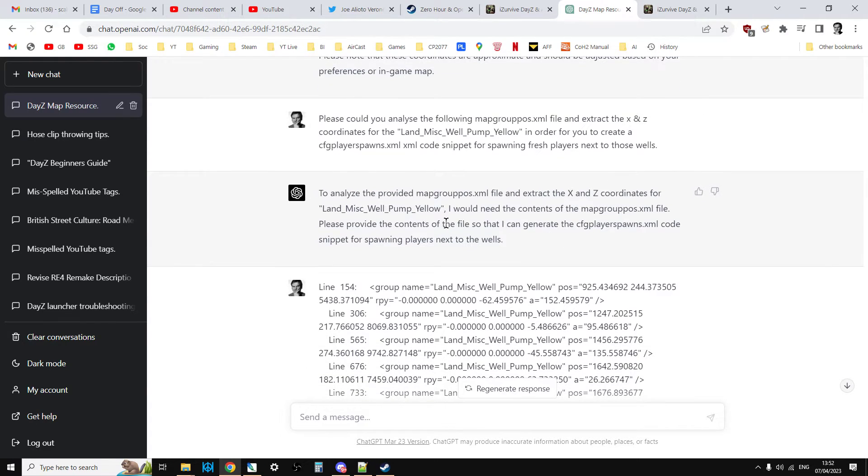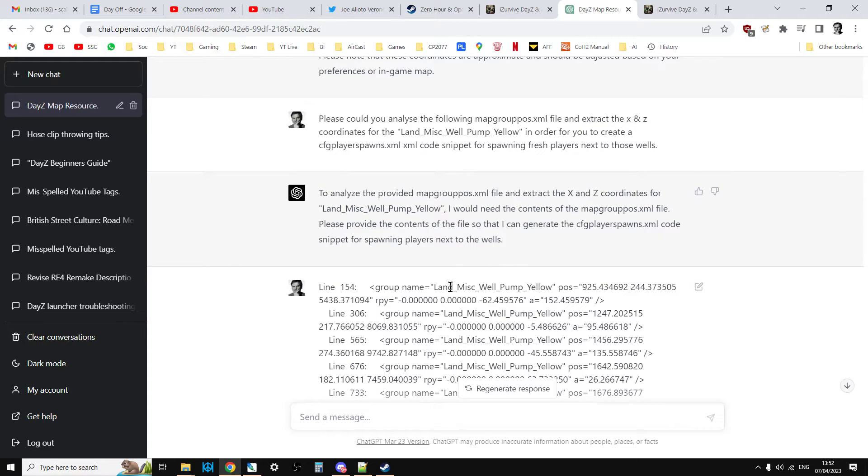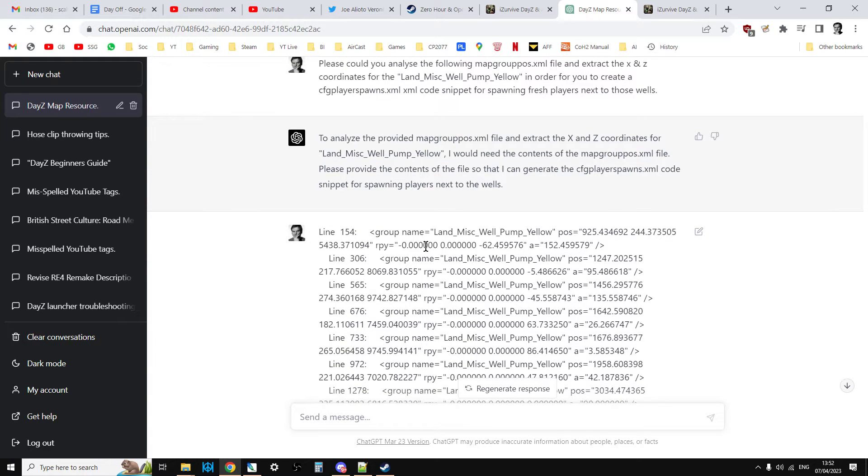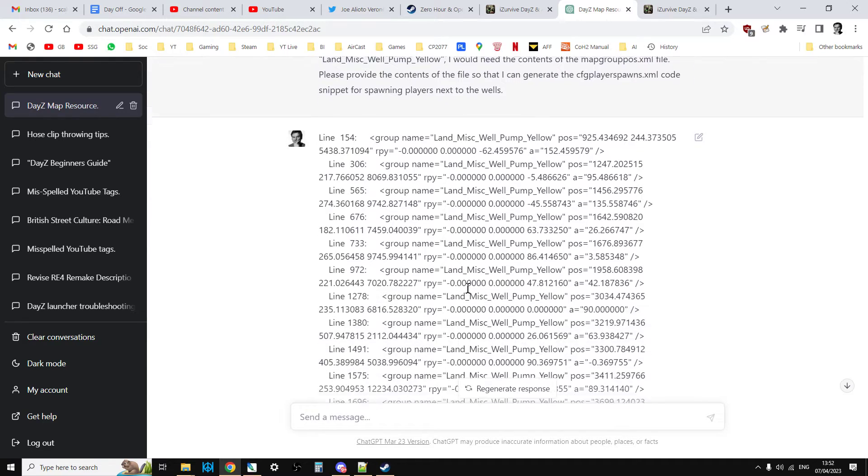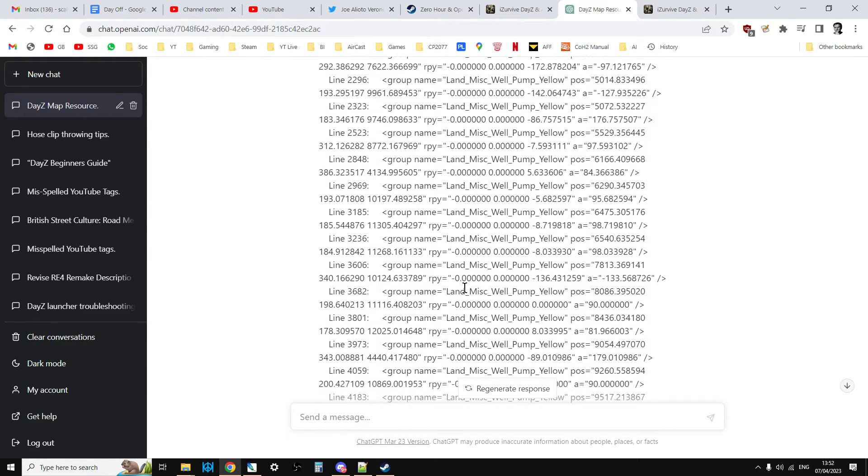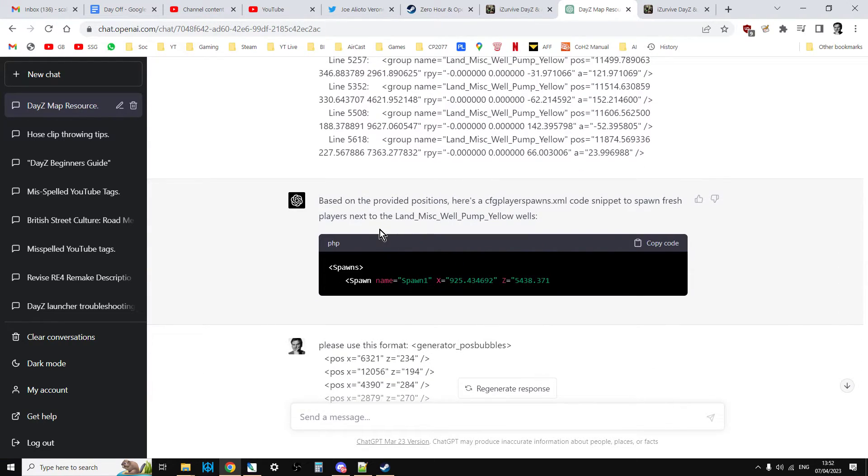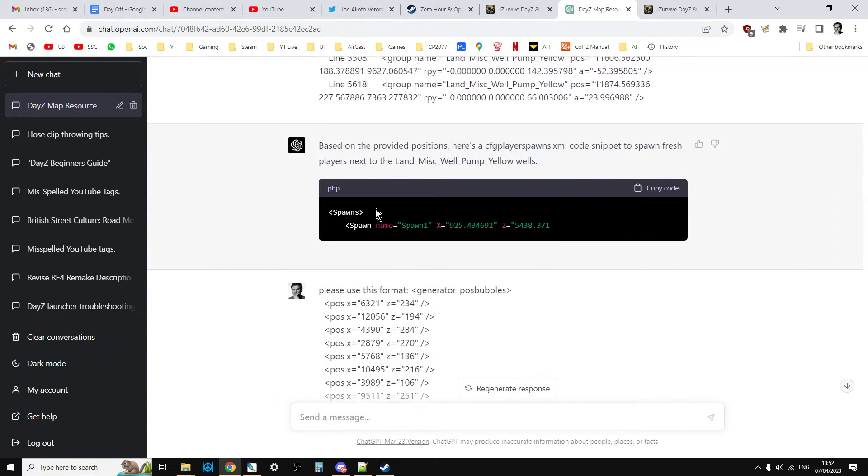And then it says to me, well give me the file then. Now it's important again that I didn't give it the whole file because that would be too long. So I just copied and pasted the search. So as you can see this is all the search. So I just copy and pasted that there and it went, yeah brilliant, here we go, I'm going to give you this snippet.